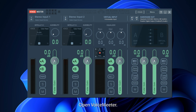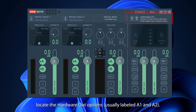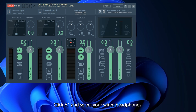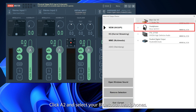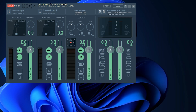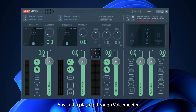Open VoiceMeter. In VoiceMeter, locate the hardware out options, usually labeled A1 and A2. Click A1 and select your wired headphones, click A2 and select your Bluetooth headphones. Any audio playing through VoiceMeter will now output to both headphones.